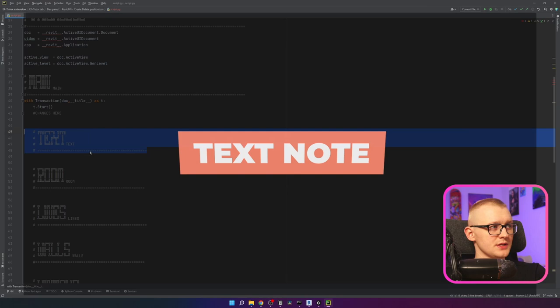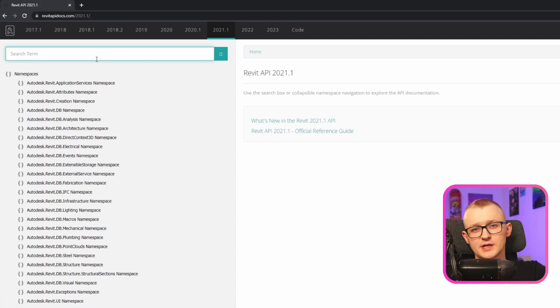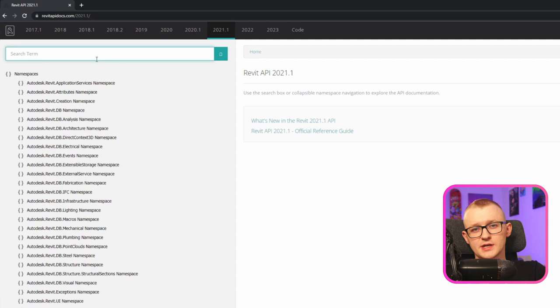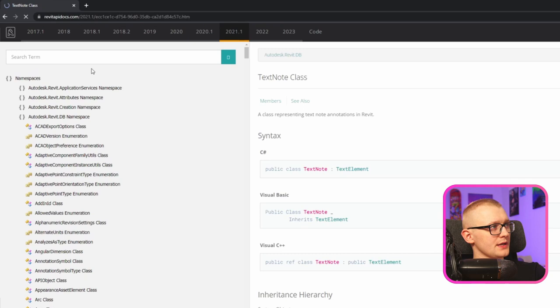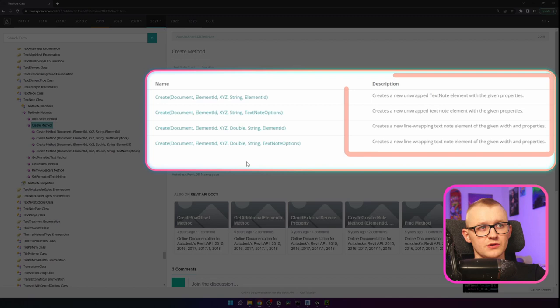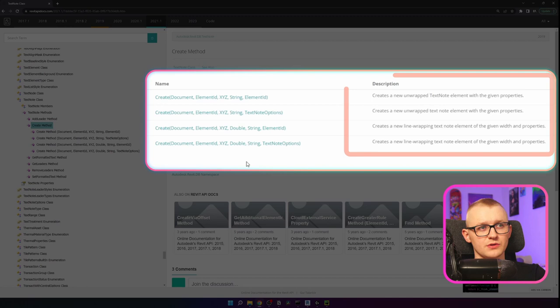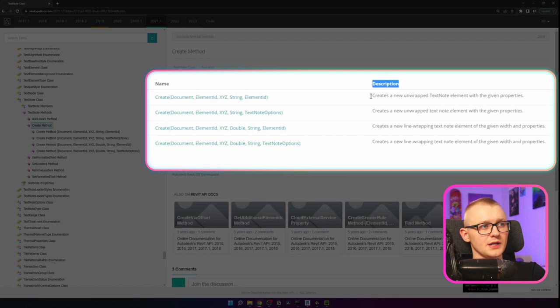Now we can actually start creating elements. The first one is the TextNote. Let's open Revit API docs and have a look — I'm going to choose version 2021. Mainly when you look for methods to create any elements, there are two places where you have to look. The first one is inside of the class of the element you're trying to create. In this case it's TextNote. I'm going to open the class and its methods, and I can see right away that there is a Create method. There are four different ways to create your TextNote, and some of them need more arguments than others.